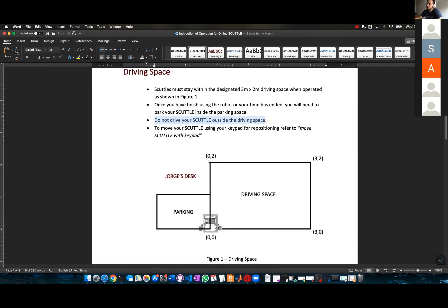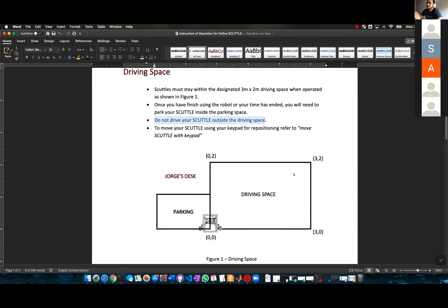I'm trying to focus the cameras on the driving space, and if you drive outside it you're blind. If you go out of the driving space often, I'm going to start taking points.